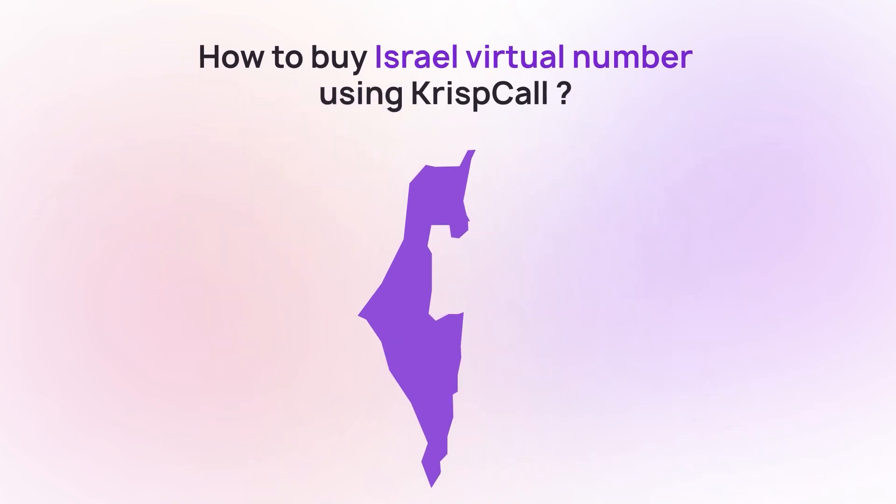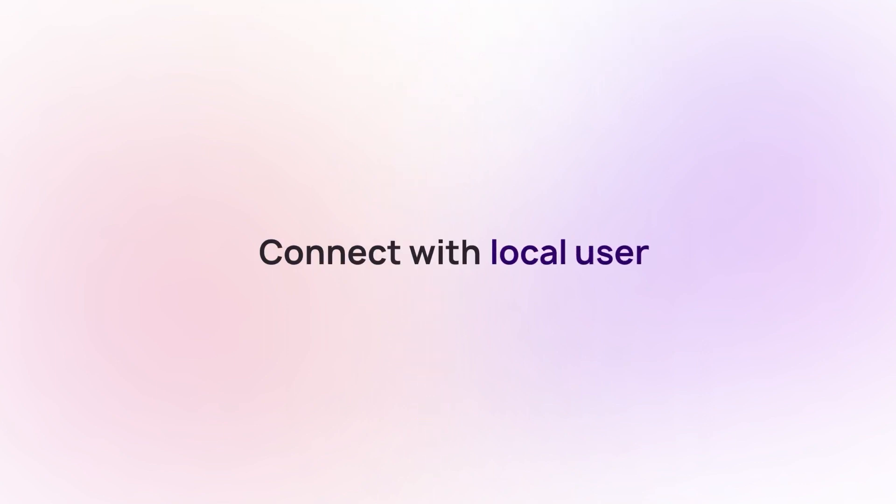By getting the Israel number through CrispCall, users can seamlessly connect with both mobile and local users and also access toll-free services within Israel.